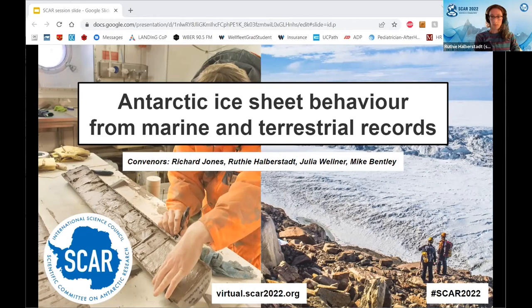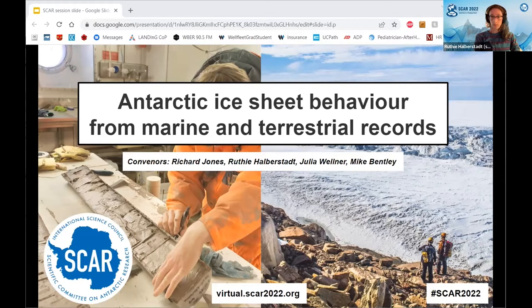Welcome everyone to this session on Antarctic ice sheet behavior from marine and terrestrial records — this is the second session; yesterday's recording is available on the conference website and eventually on YouTube. This session is focused on geological and geophysical studies across a range of different timescales, concerned with processes, thresholds, magnitudes, and rates of ice sheet change. The conveners are Richard Jones, Julia Wellner, Mike Metley, and myself. The session is being recorded and will be available on the conference website and YouTube.